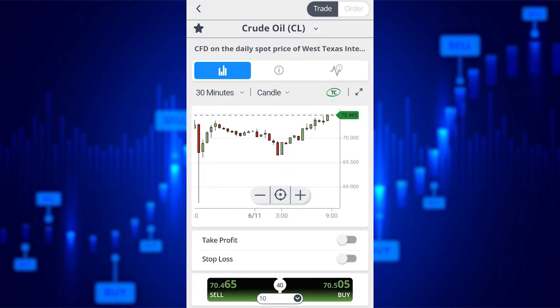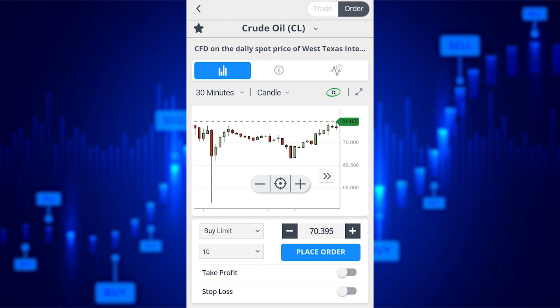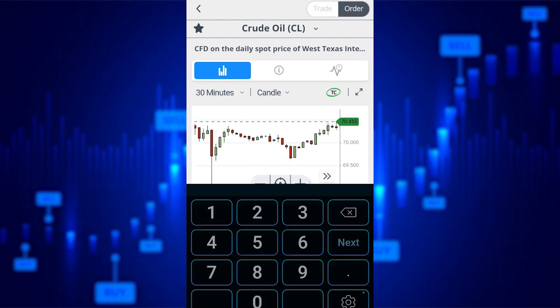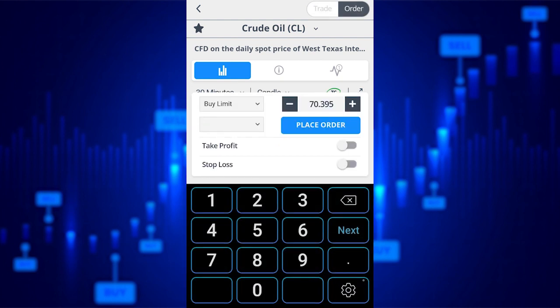If you want more options such as to choose how many units to trade, click on the top right hand side of the instrument. In the top right hand corner, you will see where it says order. You can now select 10, 50, 100 units or more if you want.